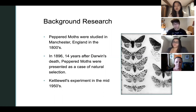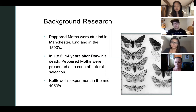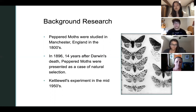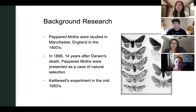Bernard Kettlewell was a researcher in the department of zoology at the University of Oxford. He investigated the cause of the appearance of dark colored moths since the industrial revolution in England in the 19th century. He conducted his first experiment in 1953 in the polluted woodland of Birmingham and his second experiment in 1955 in the clean woods of Dorset. The experiment found that birds selectively prey on peppered moths depending on their body color in relation to their environmental background.